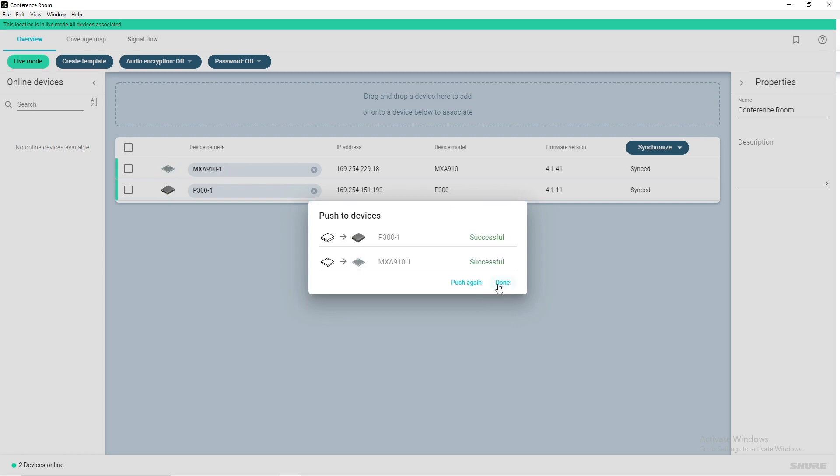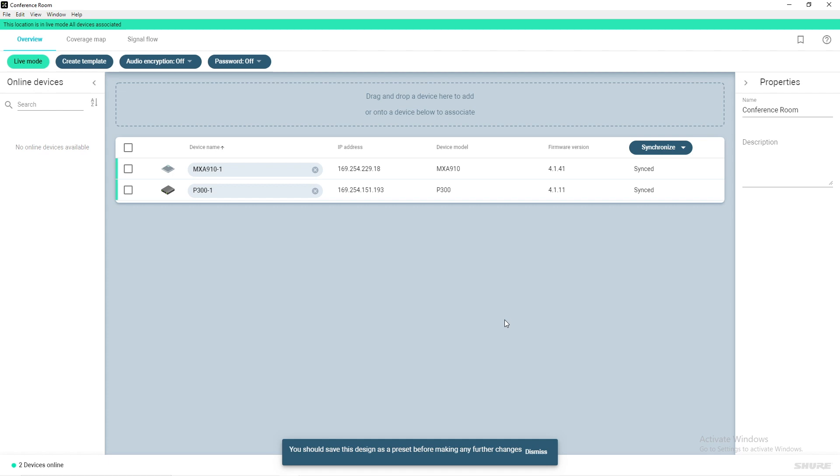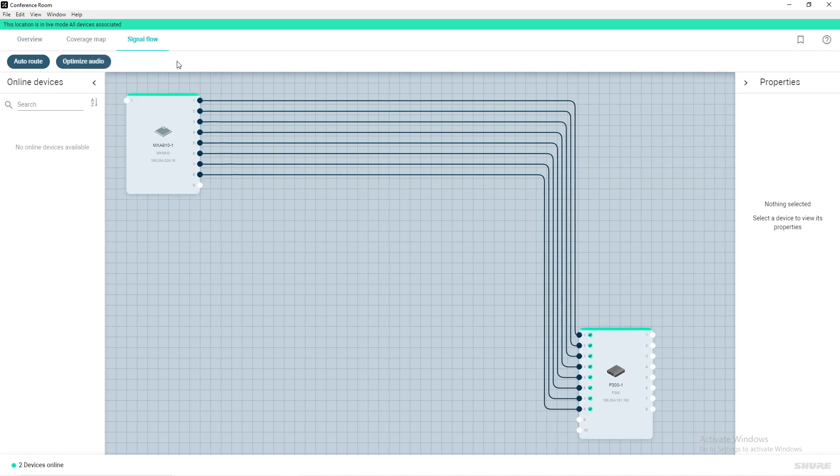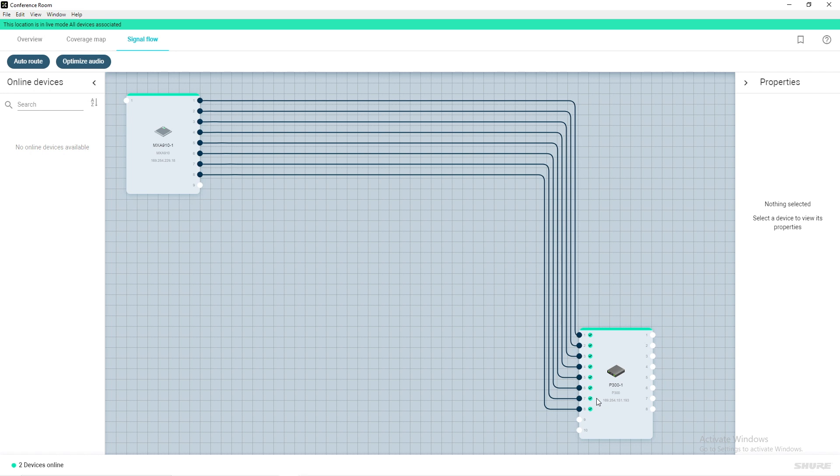With Push Dante Route selected, Designer will automatically subscribe your Dante routes. If you navigate to the Signal Flow tab, a green check mark next to your audio routes will signify a successfully subscribed Dante audio route.